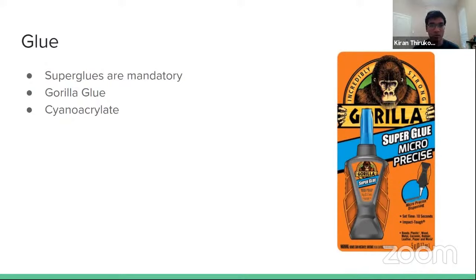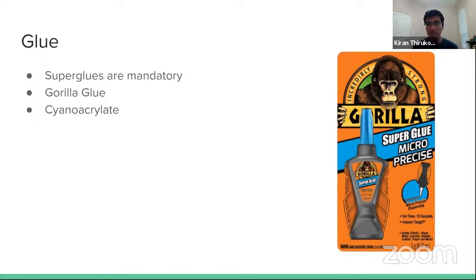A bit more on the glue: superglues are basically mandatory — anything else is subpar. There's a lot of variation in the kinds you can buy; you can get gels or highly fluid versions. They dry really quickly, are easy to handle on the wood, and they seep into the grain to create stronger connections, making them very efficient for the weight added. Better-known brands include Gorilla Glue and BSI glues. These are also sold under the name cyanoacrylate — CA glue — which is just superglue by a different name.